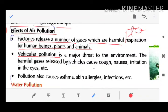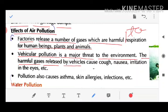Vehicular pollution is a major threat to the environment. The harmful gases released by vehicles cause coughing, nausea (feeling of sickness), and irritation in the eyes.